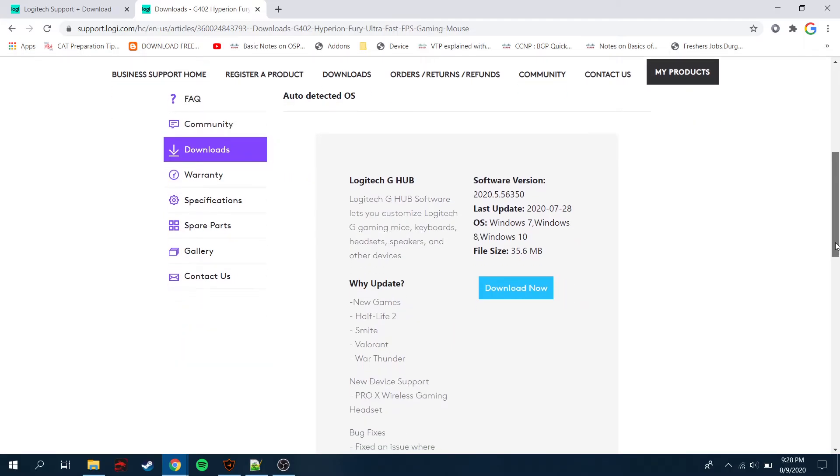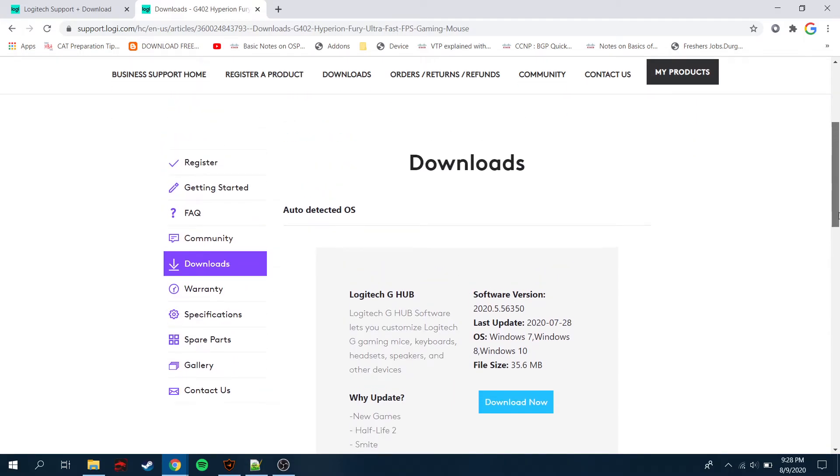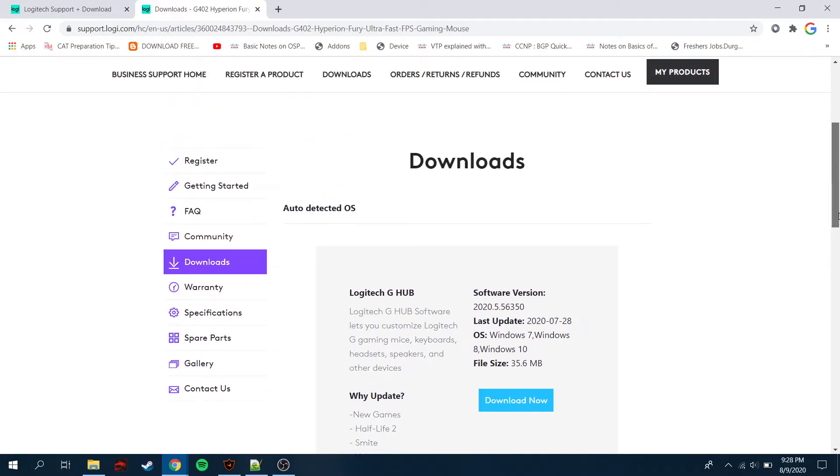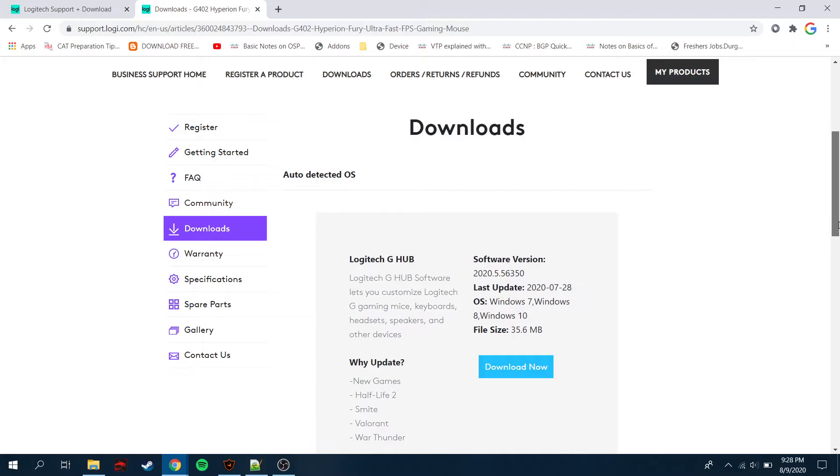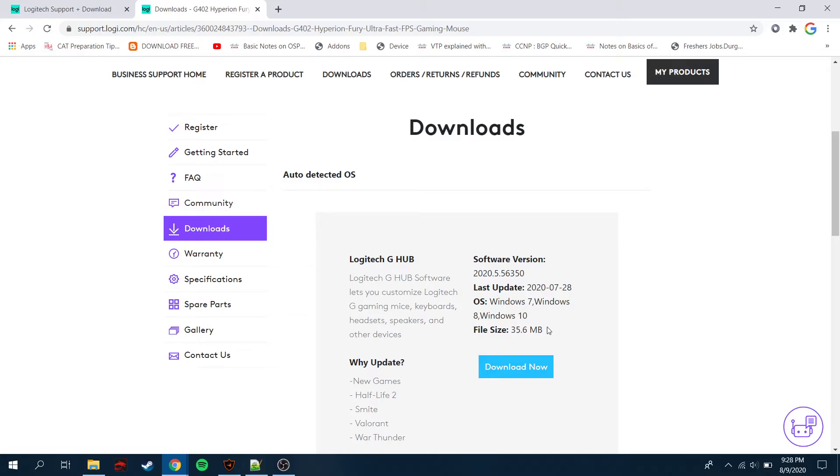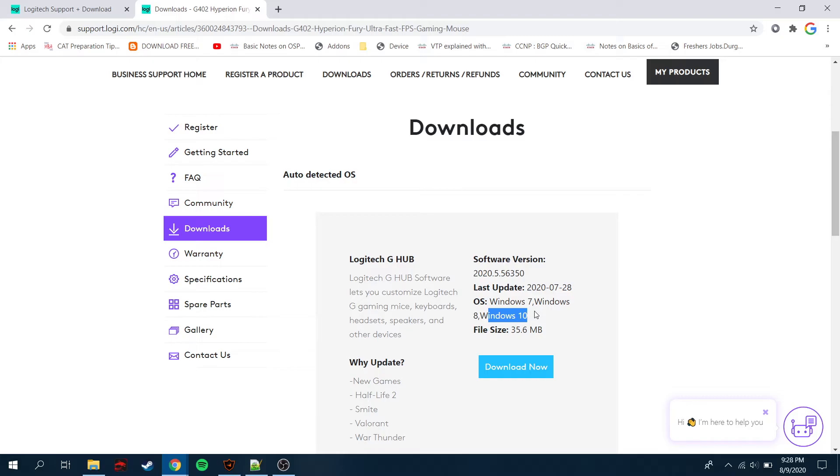And there you go, very straightforward and simple. You can see that this interface will come up, there's an option to download now, 35.6 MB of the size, and it will give you the latest software version. It was updated recently I guess, 28.7, that's great.